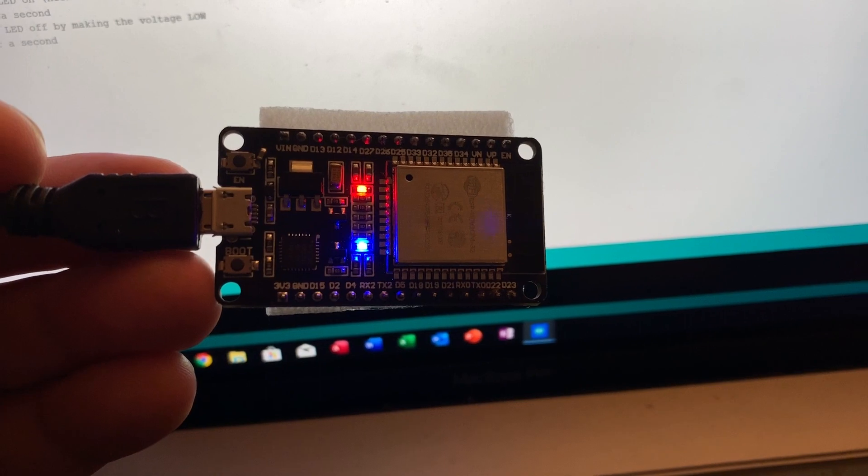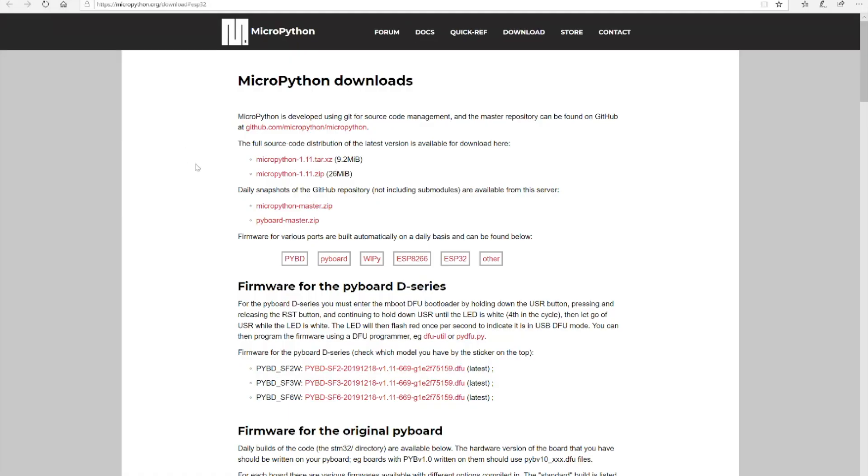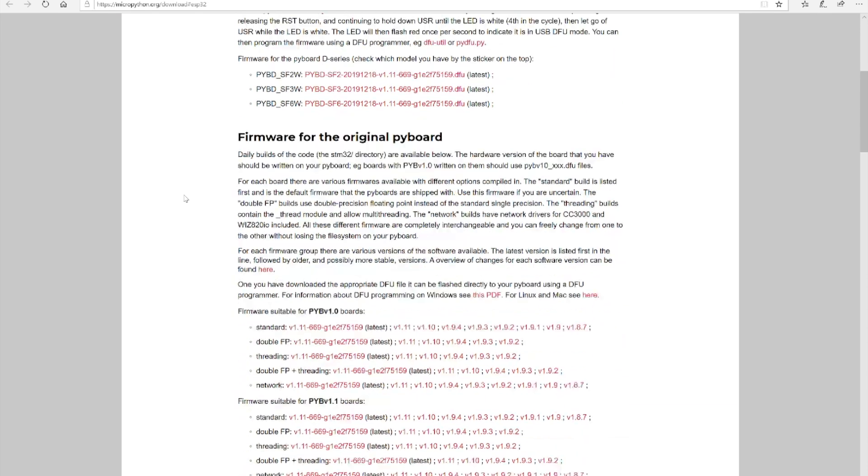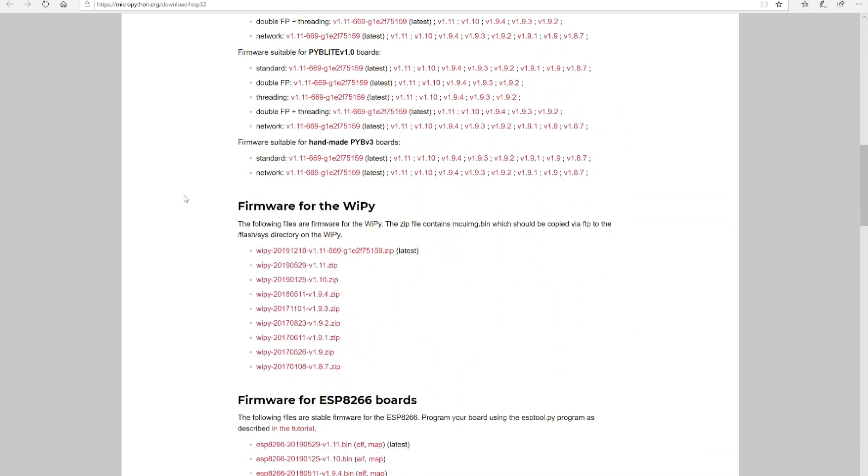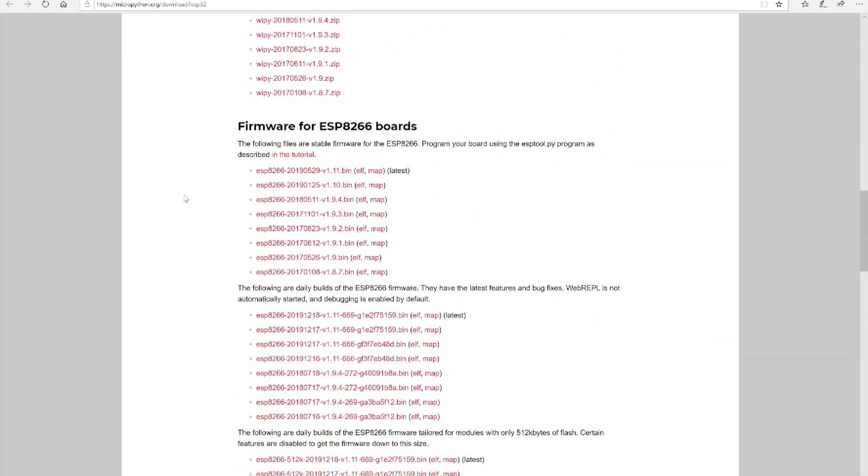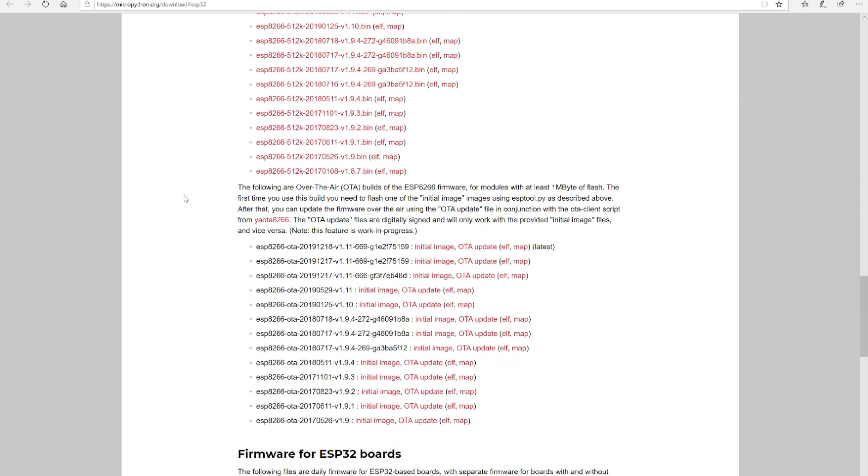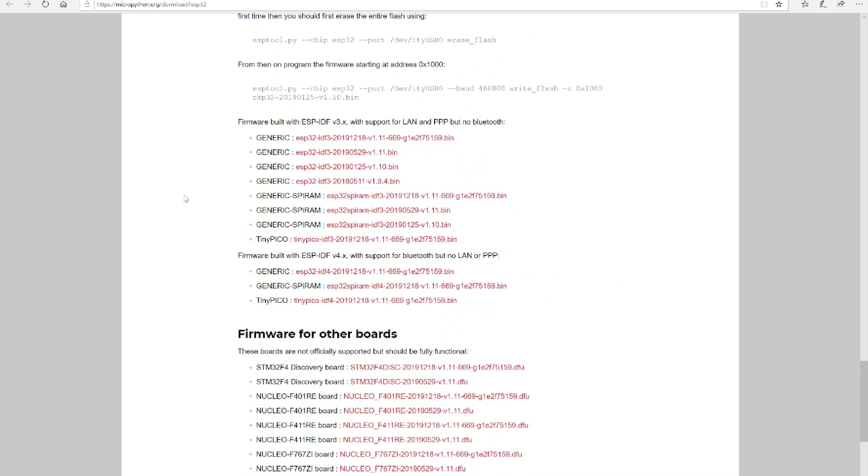That's how you set up Arduino IDE. To set up MicroPython, we still need to install that USB to serial driver, but because I've already done that, you don't need to here, and then go to micropython.org and download the latest driver for your ESP32.